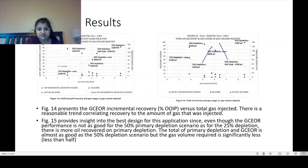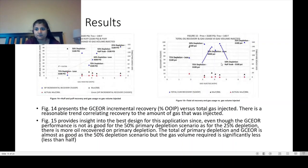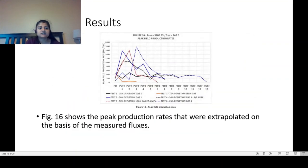Figure 15 shows insight into the best design of the application. Even though GCEOR performance is not as good for the 50% primary depletion scenario as for the 25% depletion, there is more oil recovered on primary depletion. The total primary depletion plus GCEOR is almost as good as the 50% depletion scenario, but the gas volume required is less than half. Total cumulative recovery is a lot more in the 25% depletion scenario as opposed to the 75% and 50% depletion. Figure 16 shows peak production rates extrapolated on the basis of measured fluxes — at 25% depletion you're getting better peak production compared to other tests at 50% depletion.